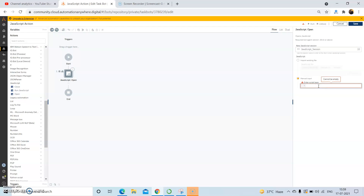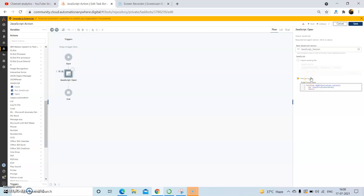We will use the manual input first to see how we can write inline JavaScript in A2019 Automation Anywhere. Here we will define a function called 'addition' with parameters value1 and value2. Then we set result equal to value1 plus value2, give the semicolon, use the return statement to return the result, close the curly bracket, and click Save.